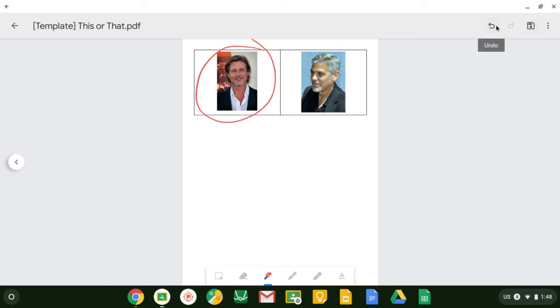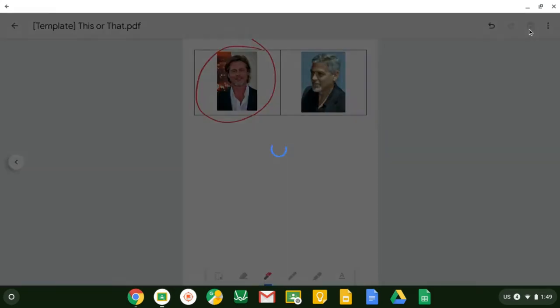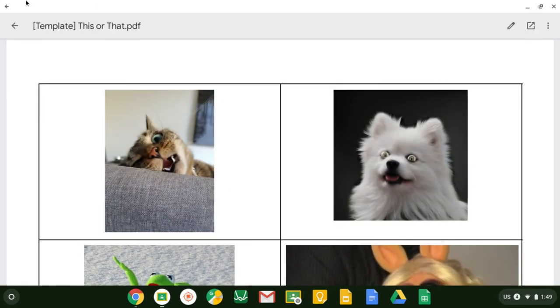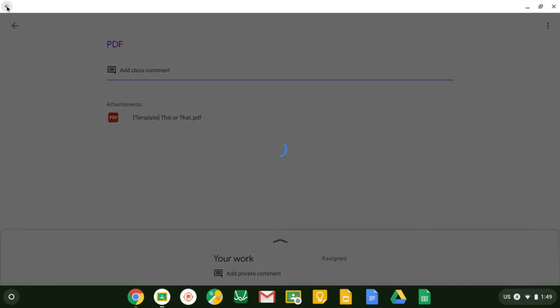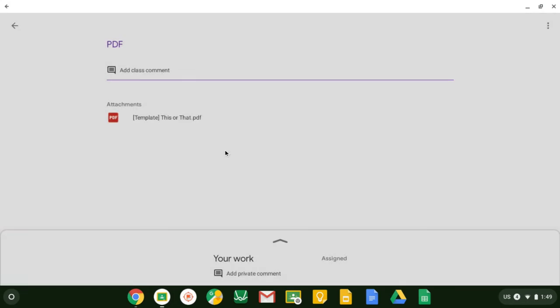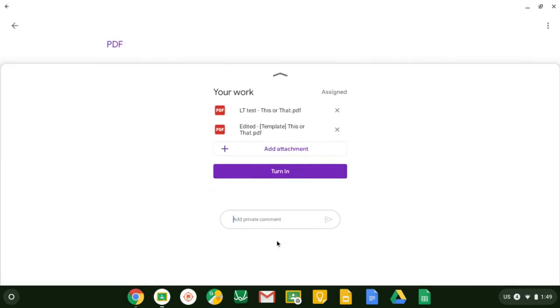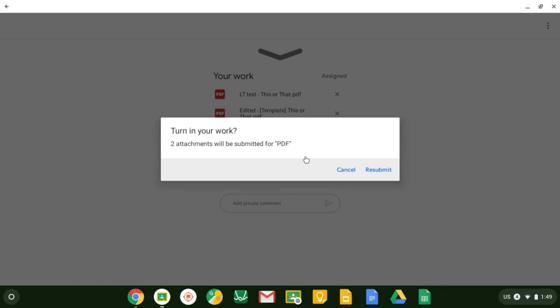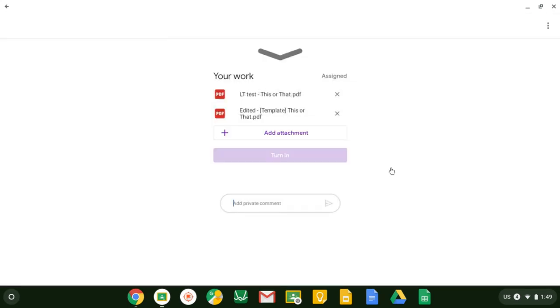There is an undo button here for the students if they make a mistake in addition to the eraser tool. When I'm done, I have to hit the save button. I have to hit the back button. My work will be uploading as a brand new PDF image in the assignment. I can see that by clicking the up button. This was the original blank PDF assignment and this is the one that I've edited. Now I'm ready to turn it into my teacher. I'm going to click turn in and resubmit.